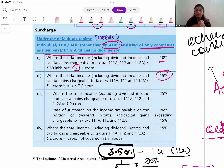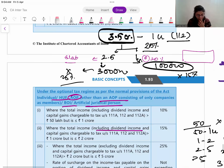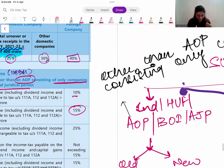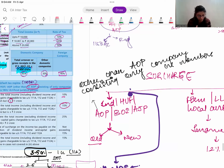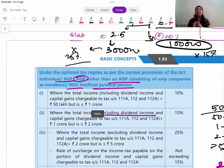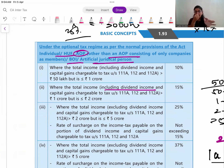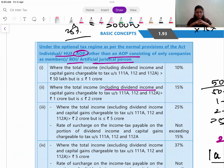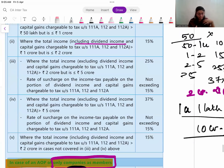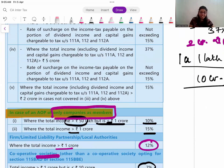For income under heads 111A, 112, and 112A, the maximum rate of surcharge is 15% irrespective of regime. Also, if an AOP consists only of companies as members, the maximum rate of surcharge is 15%. Under the optional old regime, the previous rates were 10%, 15%, 25%, but beyond ₹2 crores: more than ₹2 crore up to ₹5 crore = 25%, and more than ₹5 crore = 37%. So the old and new regime have different maximum surcharge rates.